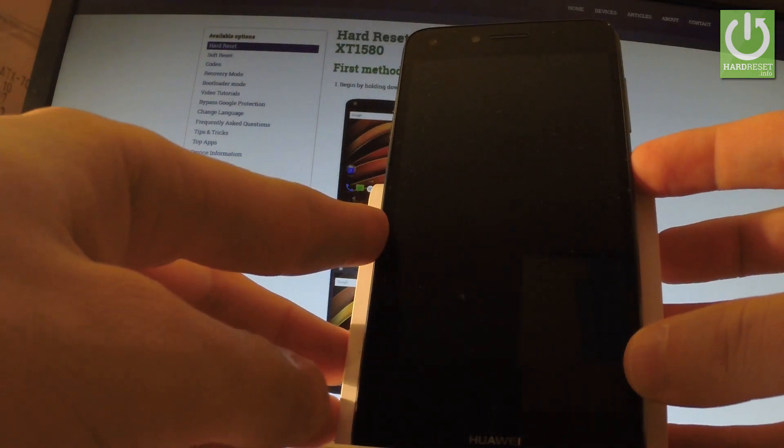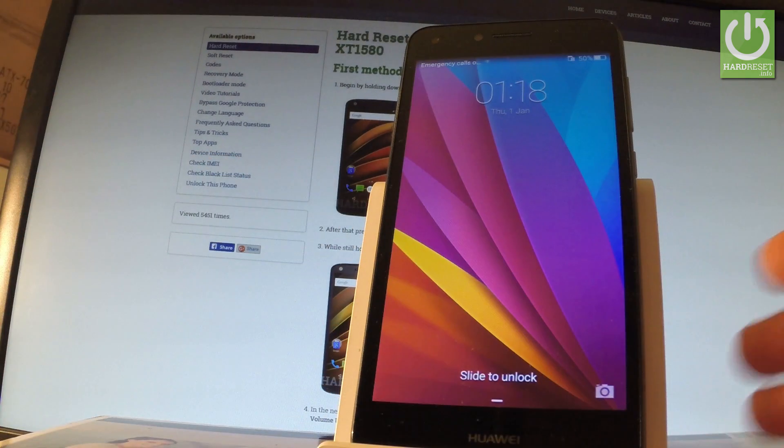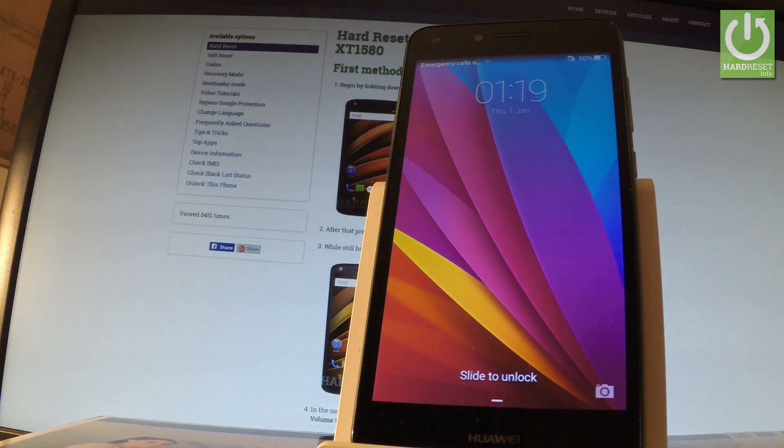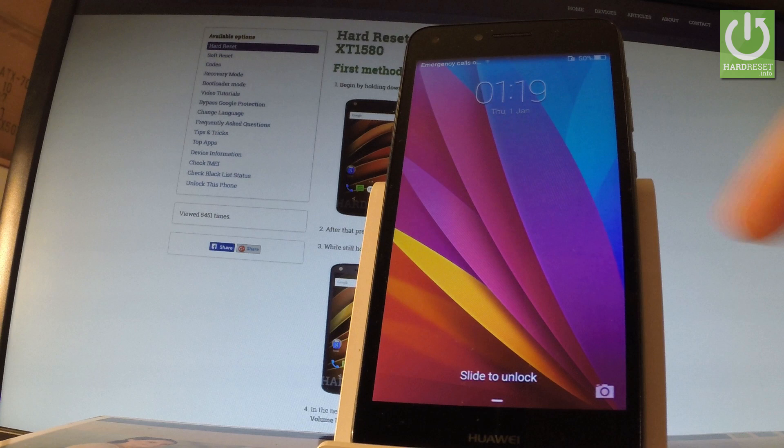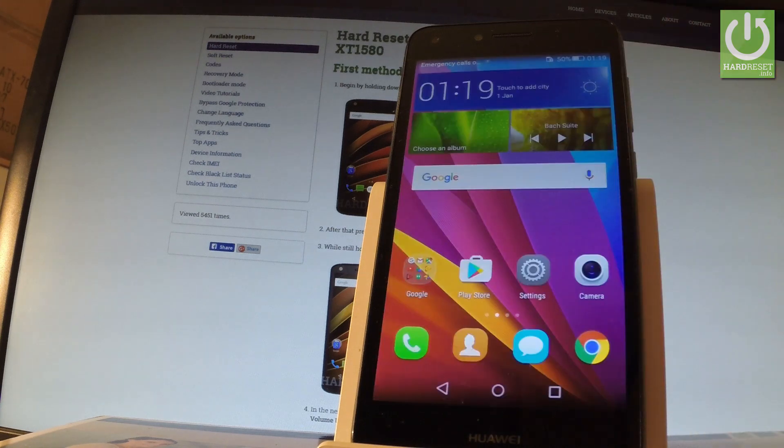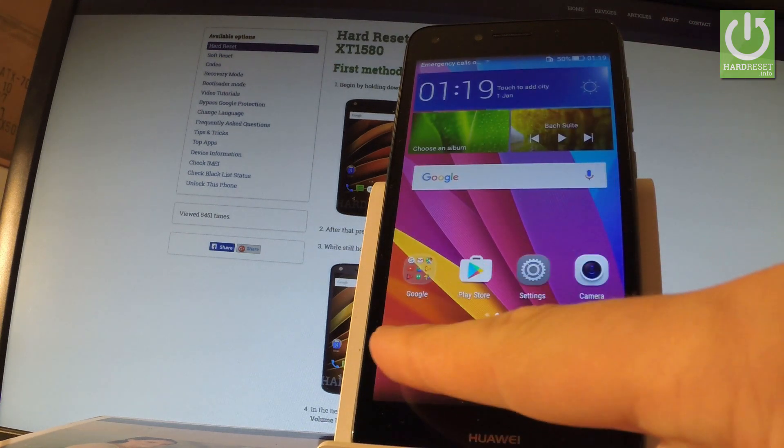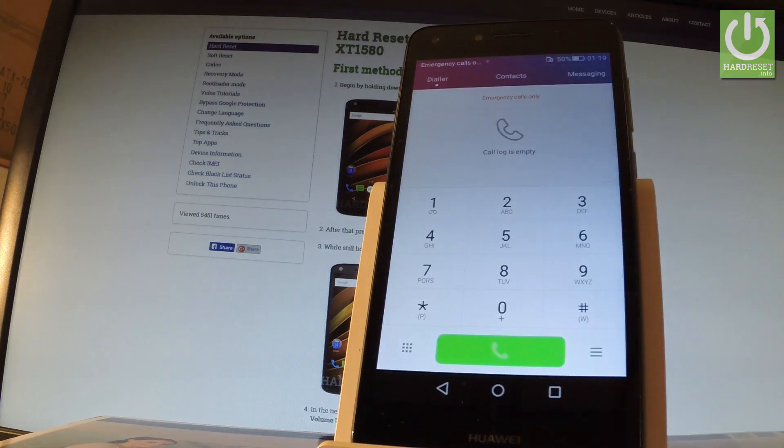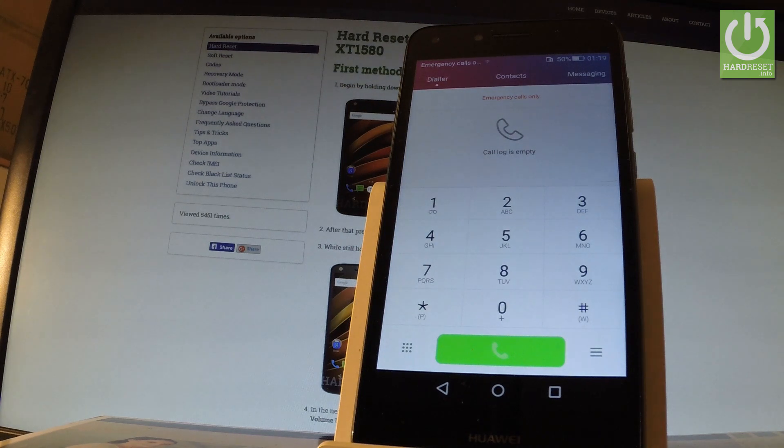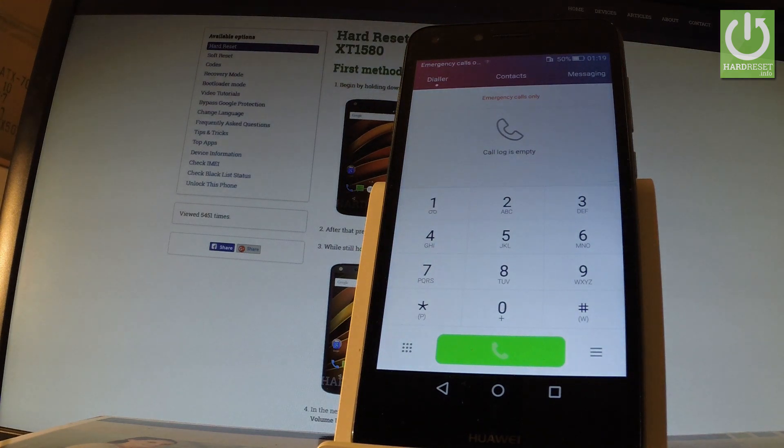Here I have Huawei Y6 II and let me show you how to use secret codes on the following phone. First you have to unlock the screen, open the phone's dialer by using the call button right here, and here you should input all the secret codes that work on this device.